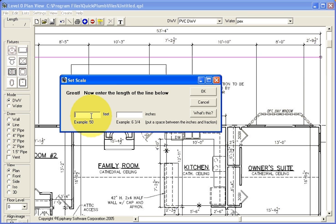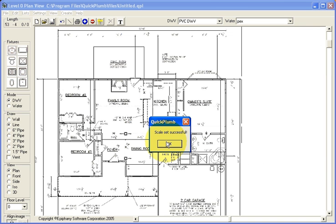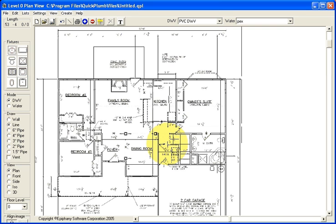We have one box for feet, and then the other box is for inches. And we're using a line that we know is 53 feet 4 inches. Click OK, and the scale is set correctly.